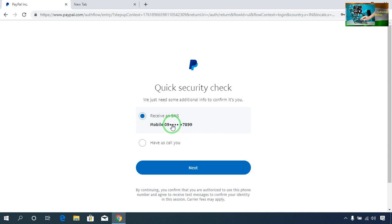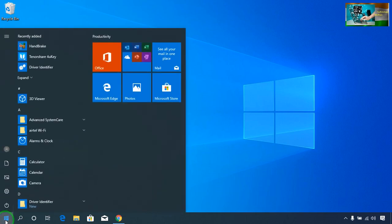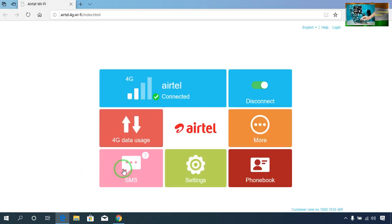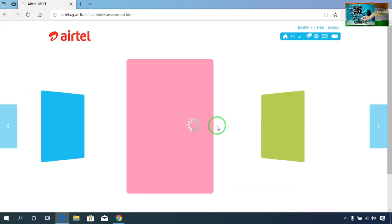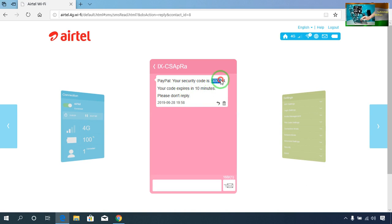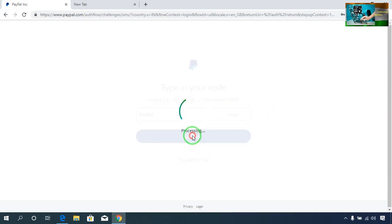After logging in, it's asking for a quick security check. My registered number is shown here. Just go for next. I have to enter my security code — the OTP security code. This code will be generated on your registered mobile number and sent to you.